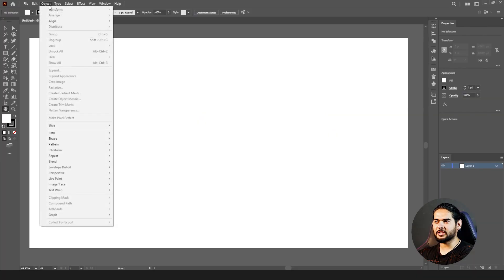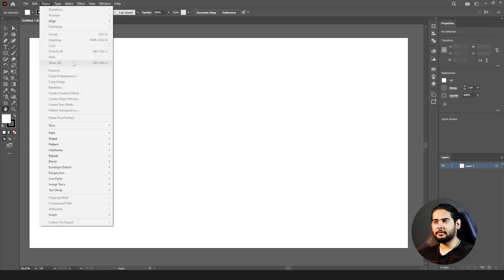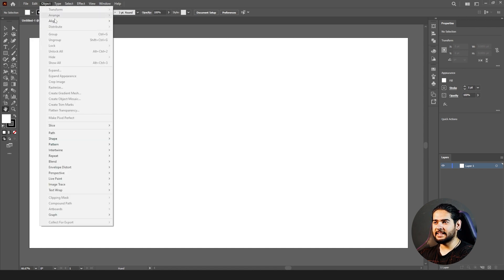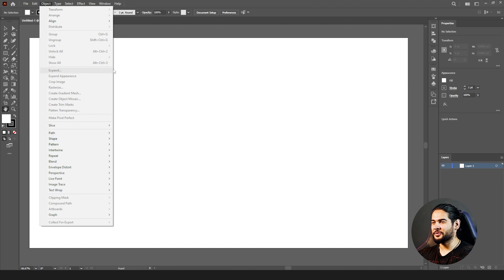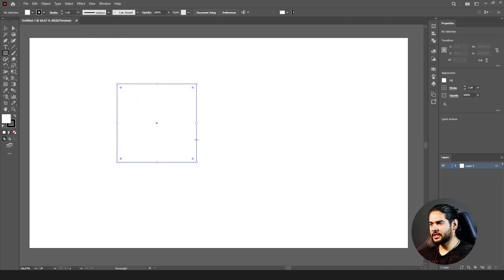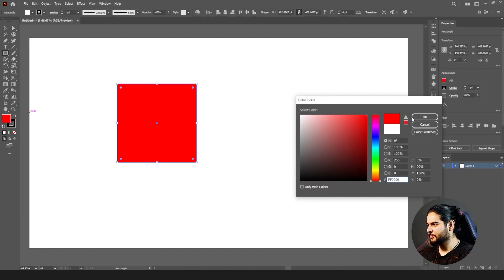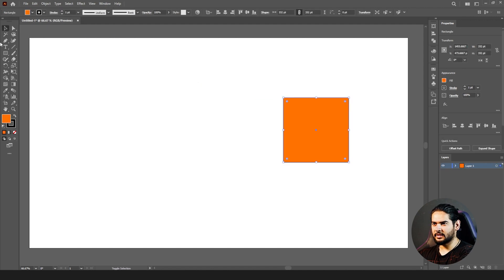This is the Object menu. First we have Transform, Arrange, Align, and Distribute, then we have Group, Lock, Unlock, Hide, and Show All. Let's cover these things first, then we will jump to the other sections of our Object menu. Let's draw some shapes.